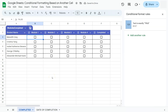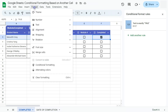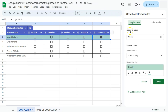Now let's set up our conditional format based on another cell. What I want is: once a student completes all of the modules, they can check this checkbox and the entire row will change color. We're going to do that by selecting that row, then go to 'Add another rule' in the conditional format rules on the right side. If you don't have that open, just go back to Format on the menu bar and select Conditional Formatting.